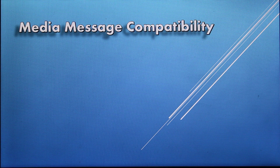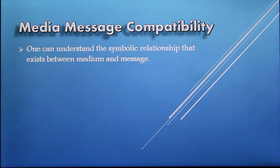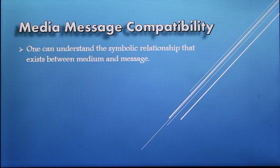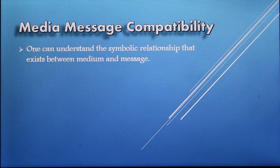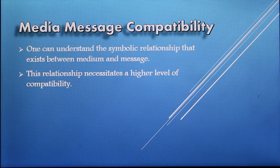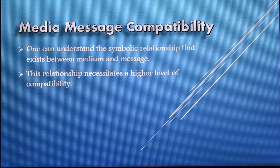First of all we have the media message compatibility. One can understand the symbolic relationship that exists between medium and message. You are telling something, you are communicating — there should be a message and there should be a way through which the message will be transferred. That is the medium. The relationship necessitates a higher level of compatibility. If the compatibility is not there, the message cannot be transferred from one end to the other.